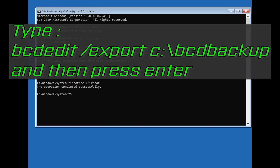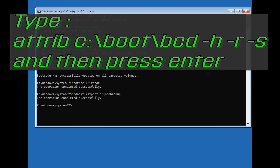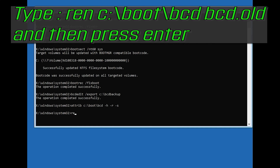Type bcdedit /export c:\bidbackup and then press Enter. Type attrib c:\boot\bcd -h -r -s and then press Enter. Type ren c:\boot\bcd bcd.old and then press Enter.